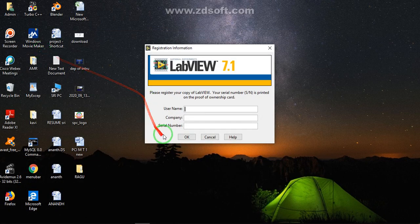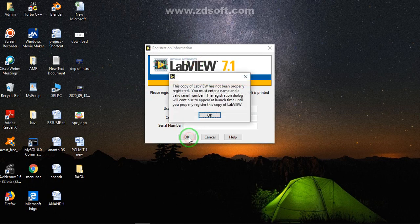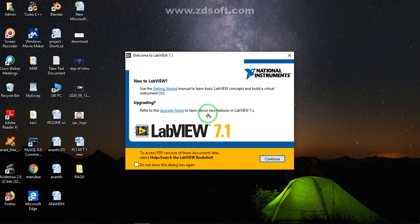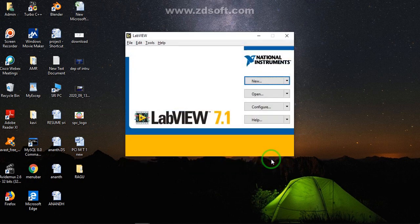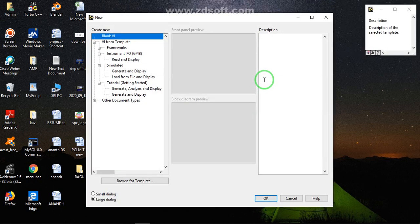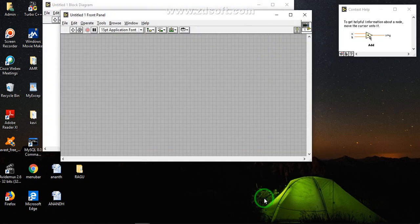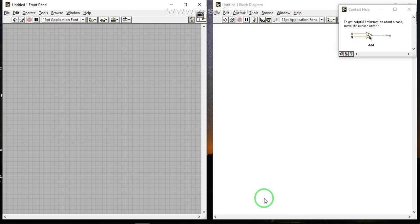We are going to open LabVIEW. In the open mode, there is a dialogue box for registration information. When you enter, click on the two maximize sides using Ctrl+Alt+T. So this is LabVIEW — this is the open window.